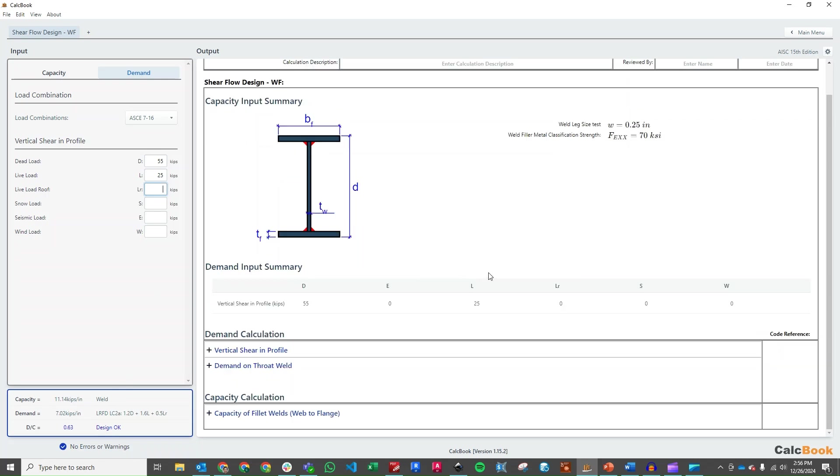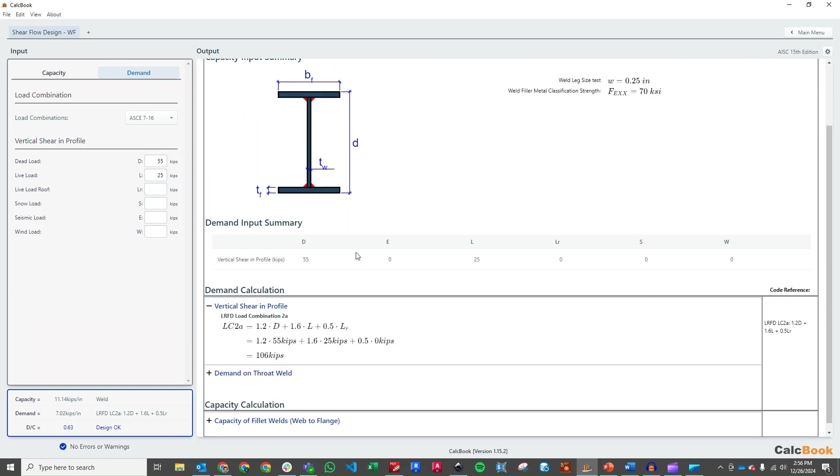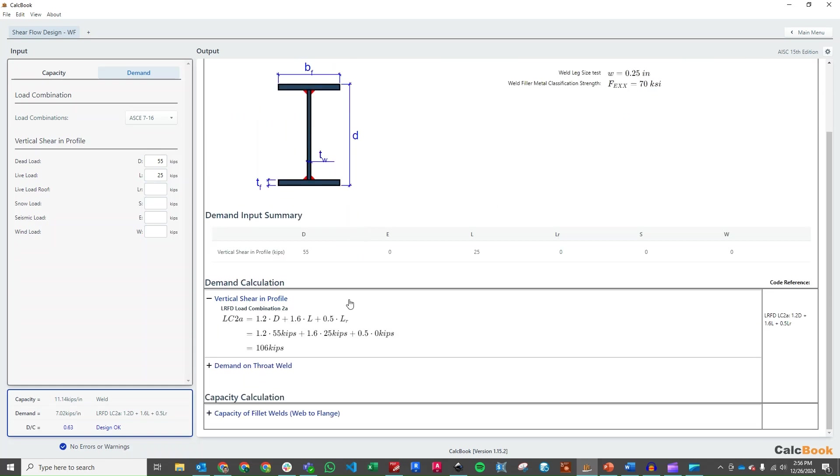So let's take a look at our calculations first and then we can come back and adjust our weld thickness to optimize the design. So our vertical shear, our applied shear is just going to be the 1.2 dead plus 1.6 live of 106 kips.